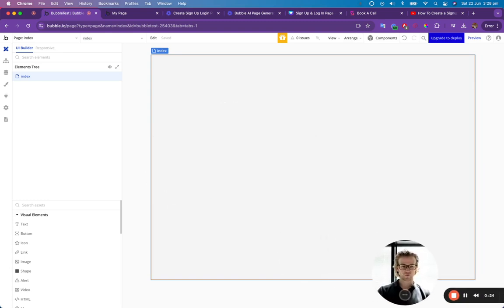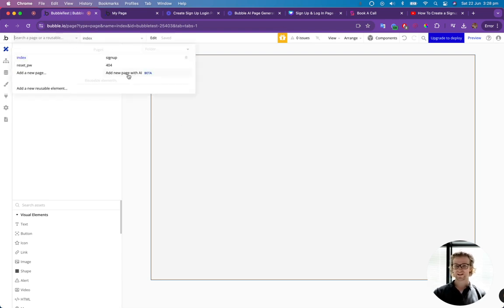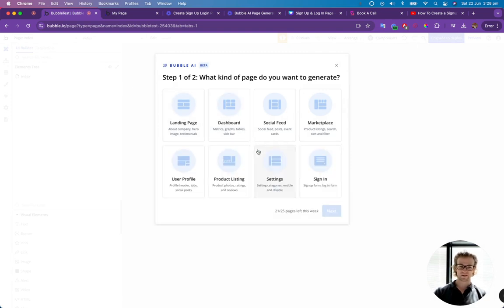So first of all, I've got a blank Bubble project. You want to go up to the top left, go to add a new page with AI. At the moment, this is in beta, so it's only going to get better.